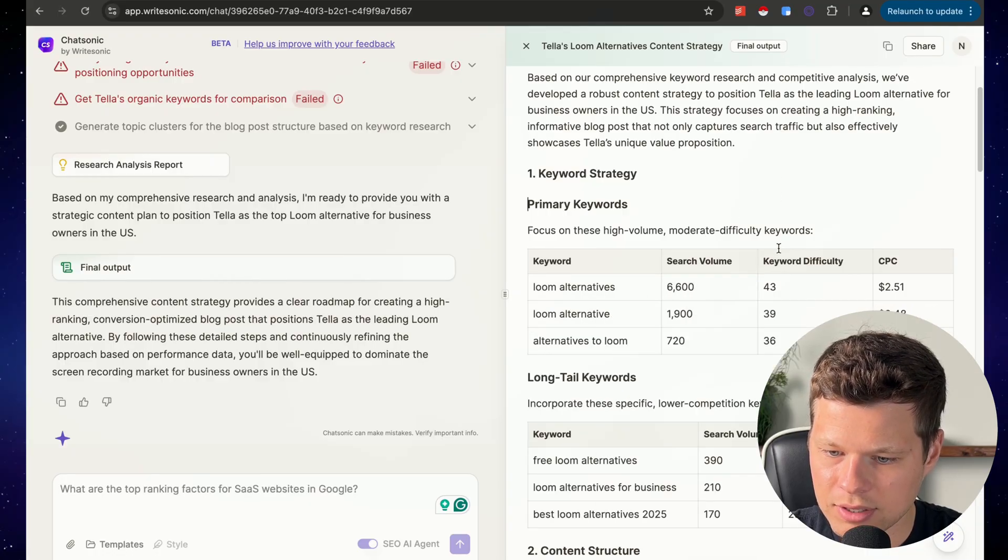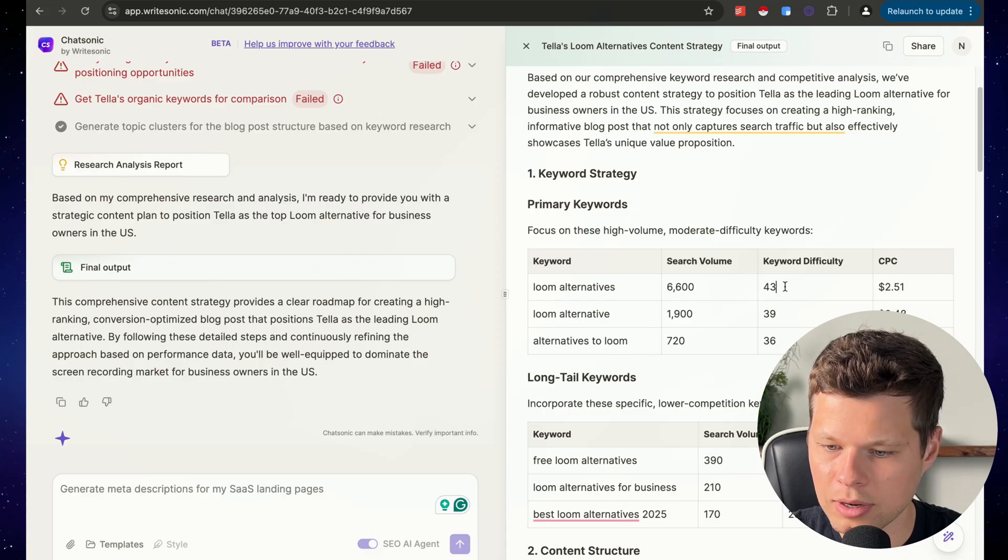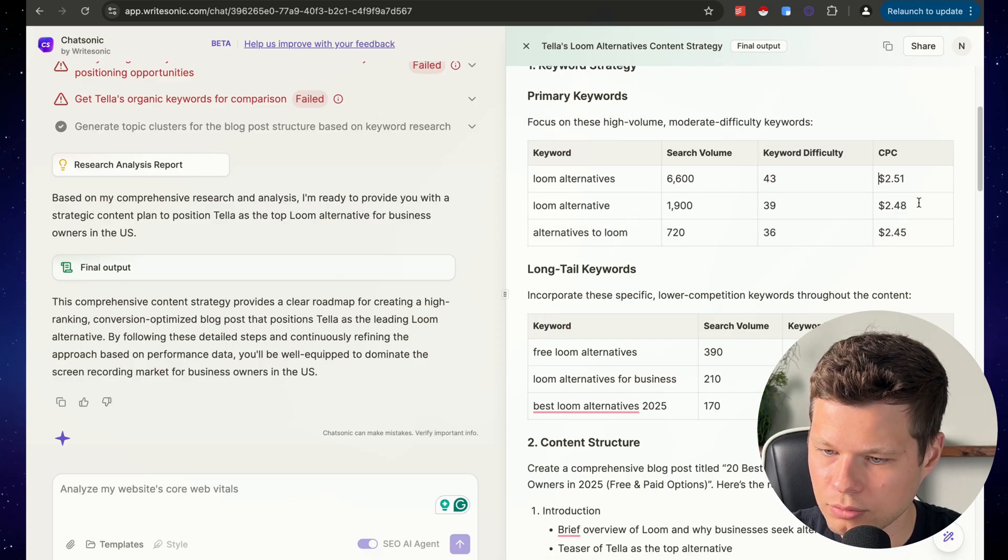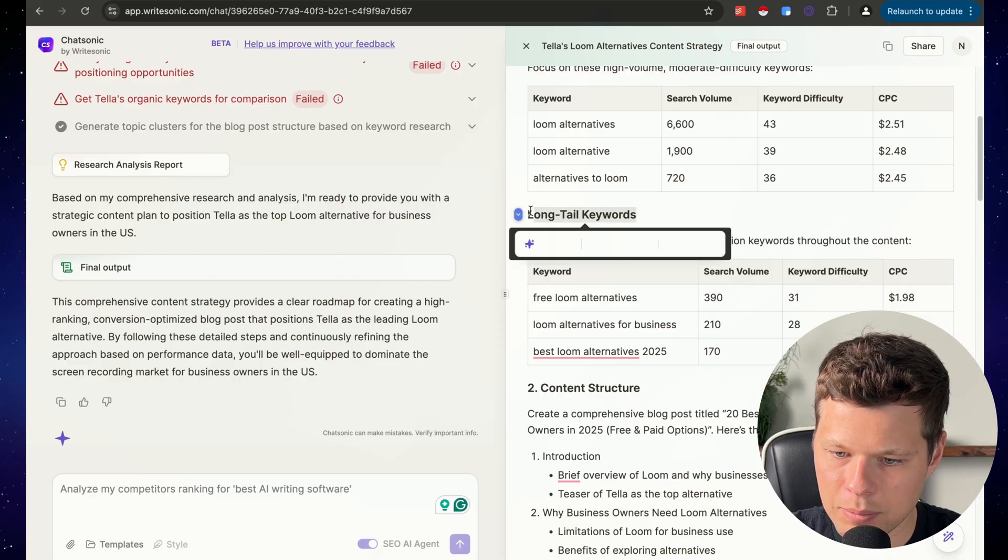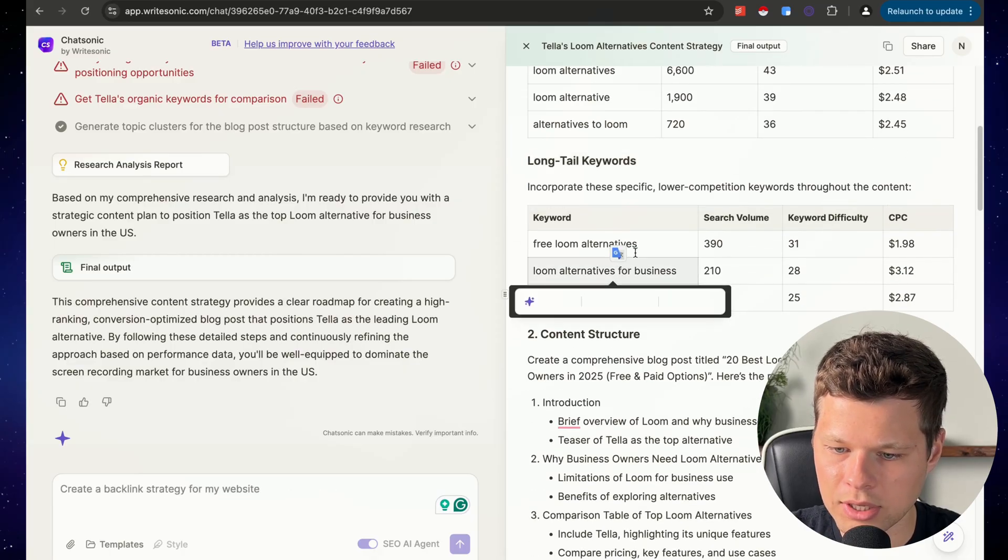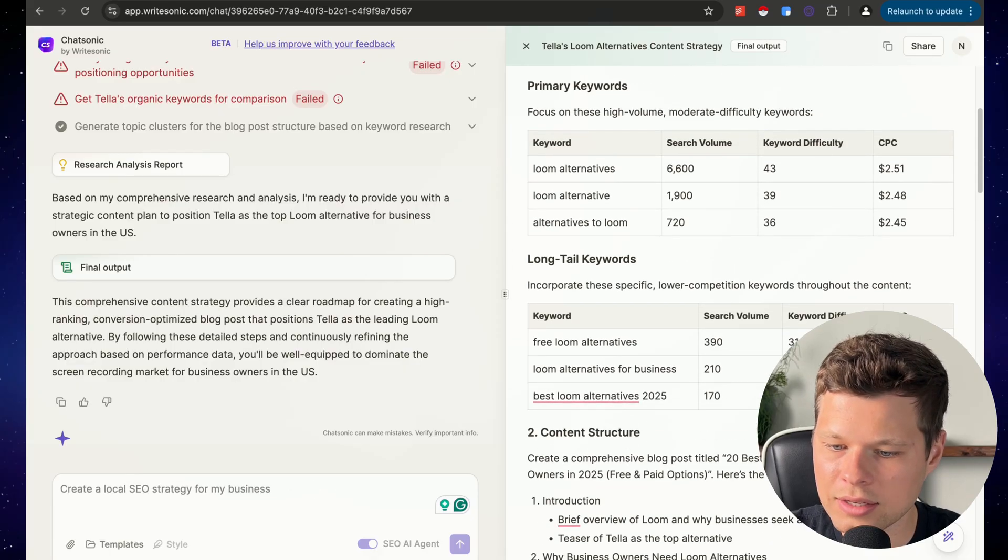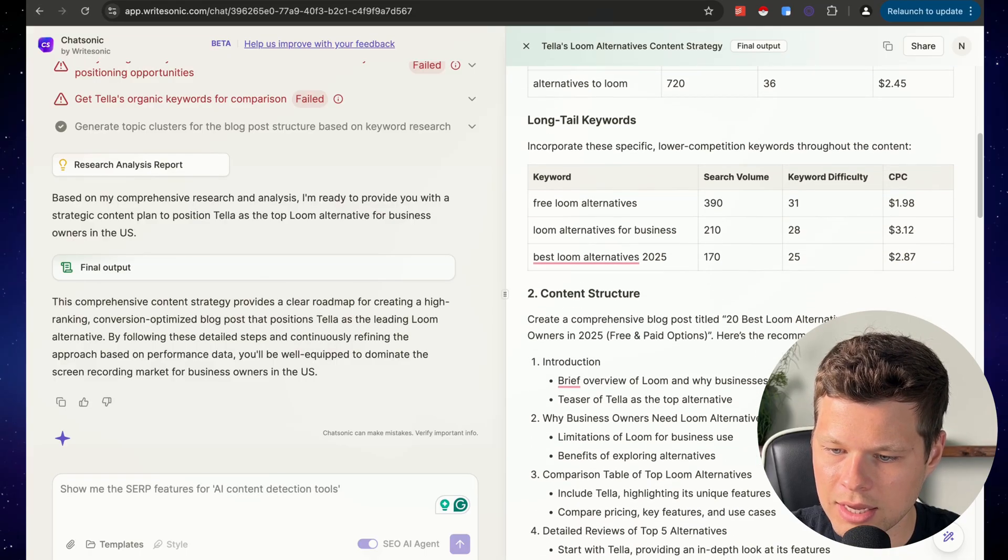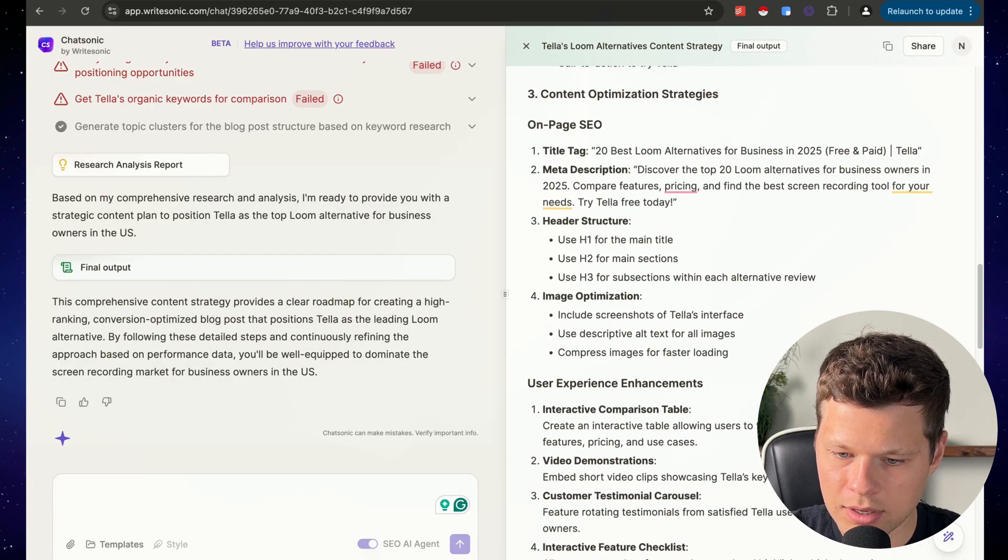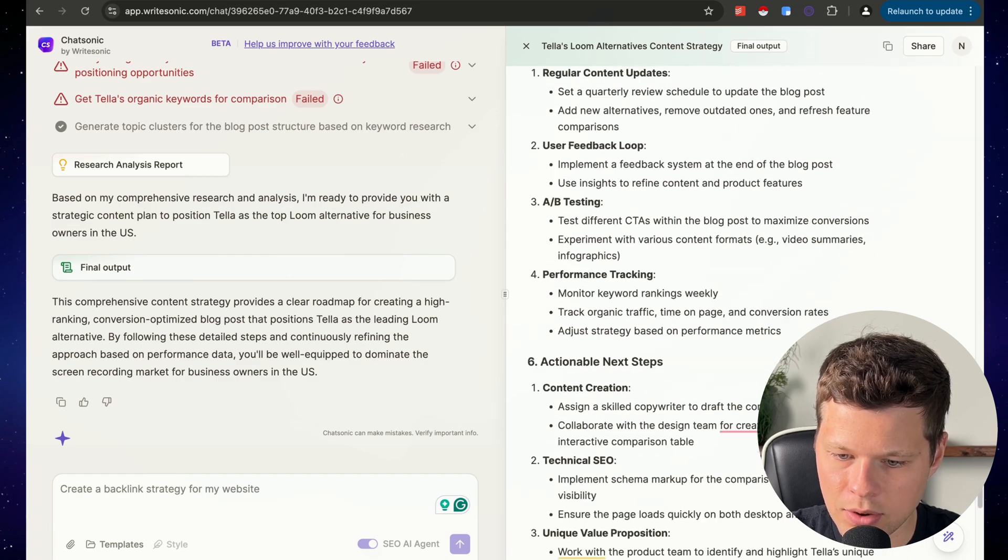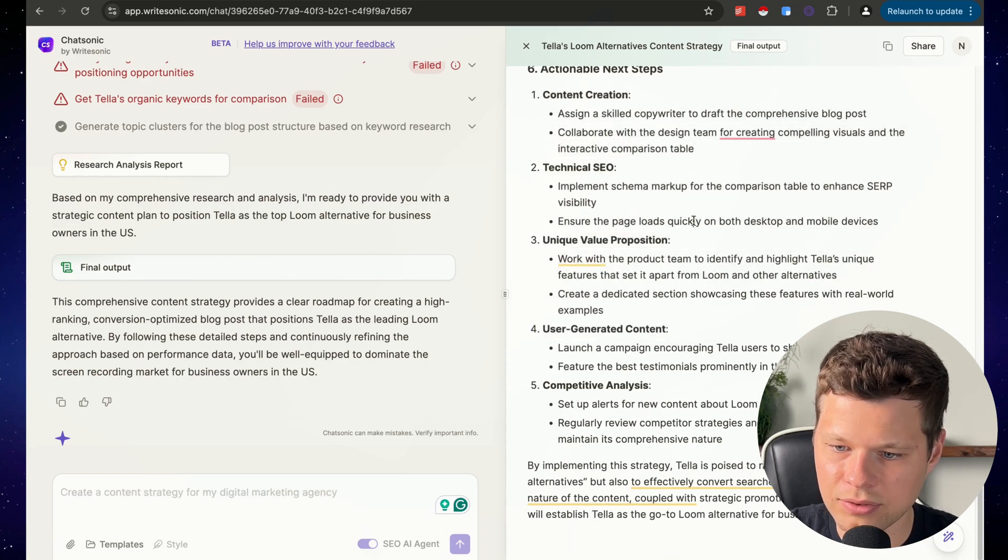This is all awesome. So loom alternatives, 6600 searches per month. These are kind of difficult to rank for, cost per click is $2.50. But look, they even give me the long tail keywords. So like these might be better to target because although they get less search volume, they're a little bit less difficult to rank for. So content structure, on page SEO, actionable next steps.